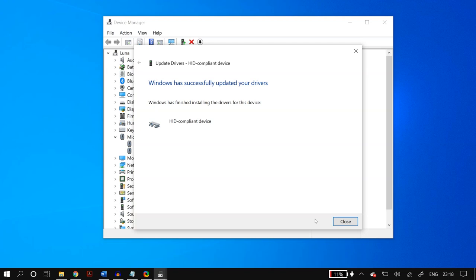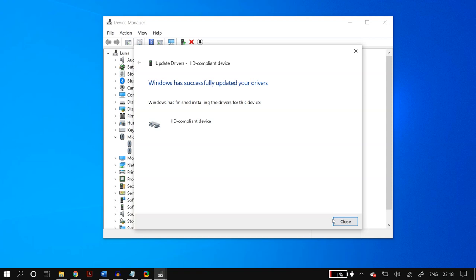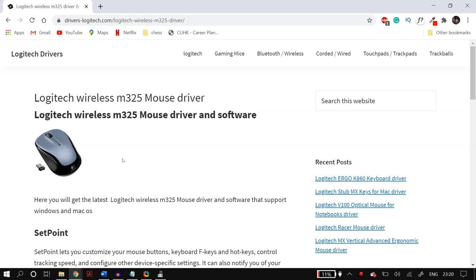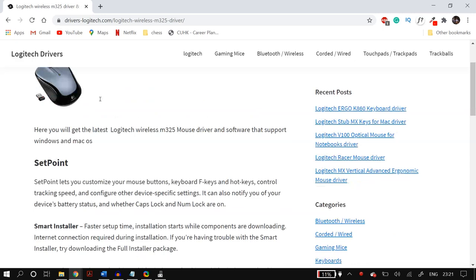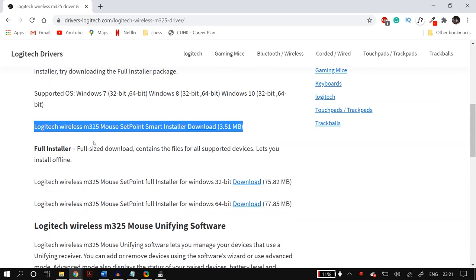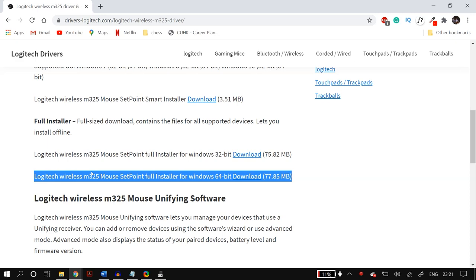After installing and doing this for all Mice and Other Pointing Devices, restart your PC. If the problem is still not fixed, you can manually download mouse drivers from your manufacturer's website. For example, if you have a Logitech wireless Bluetooth mouse, go to their website, select your model, download the drivers, install using the installation wizard, and restart your PC.